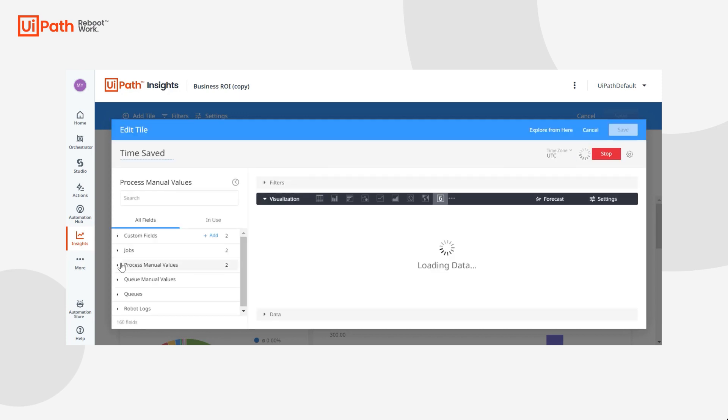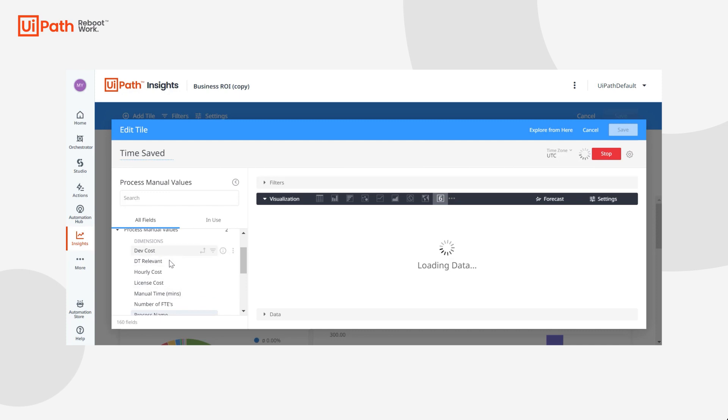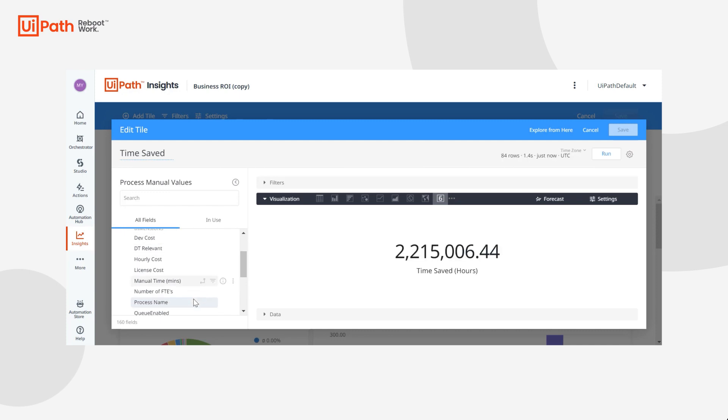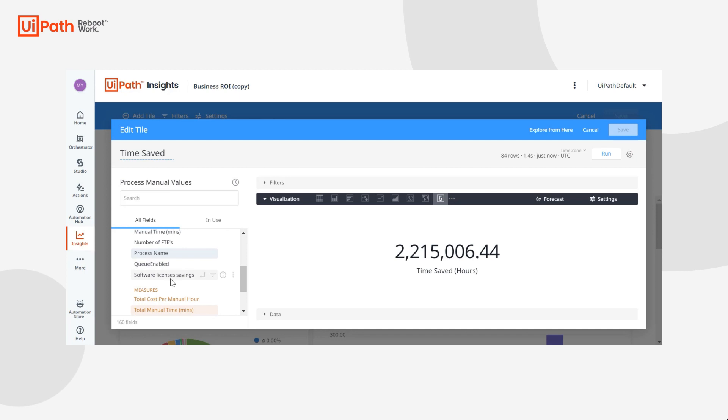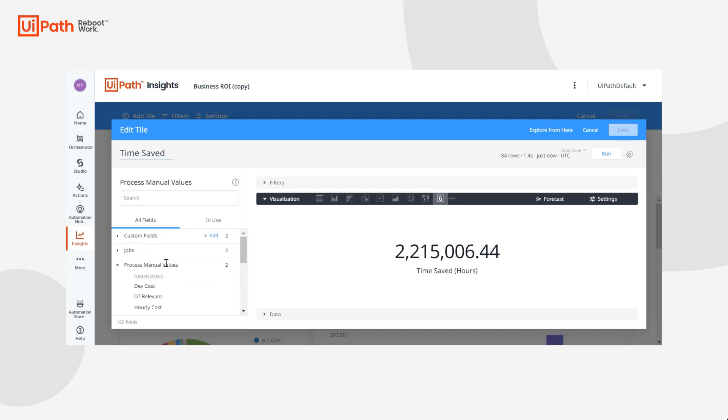Now when we expand process manual values you'll see things like dev cost, DT relevant, license cost, number of FTEs, Q enable, software license savings. All of these are custom columns in the data set that I was showing you earlier and you can use them in your formulas as needed.